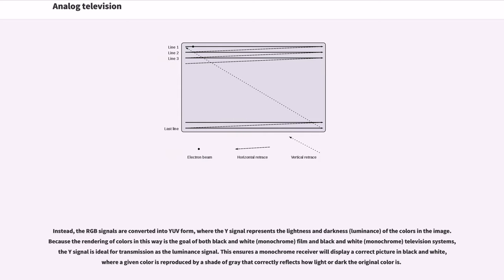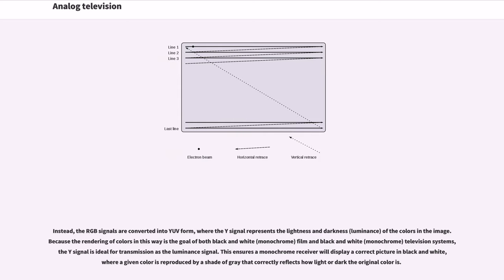Because the rendering of colors in this way is the goal of both black and white (monochrome) film and television systems, the Y signal is ideal for transmission as the luminance signal. This ensures the monochrome receiver will display a correct picture in black and white, where a given color is reproduced by a shade of gray that correctly reflects how light or dark the original color is.